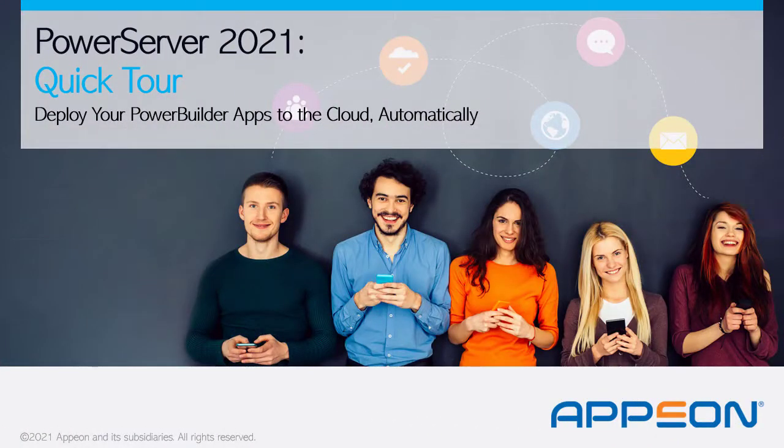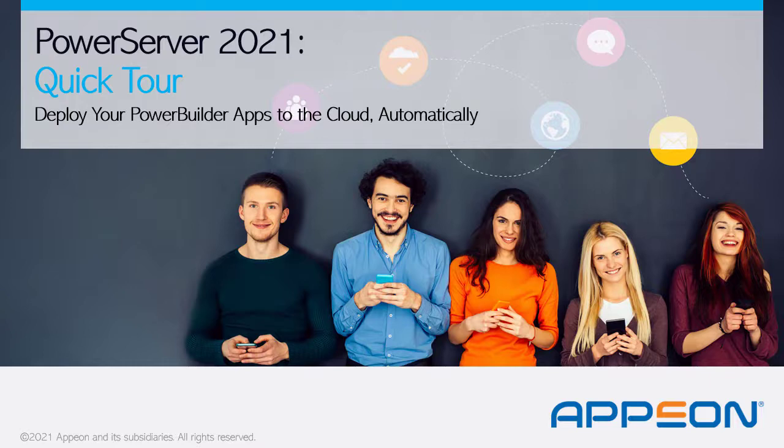Hello and welcome to the PowerServer 2021 Quick Tour. How do you deploy your PowerBuilder applications to the cloud automatically?